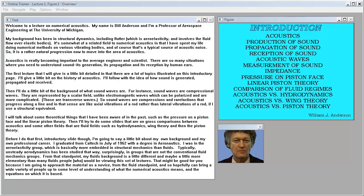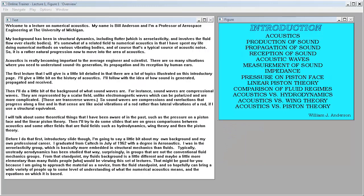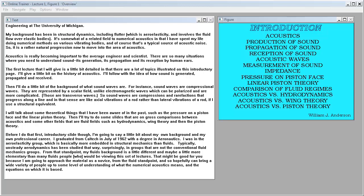Welcome to a lecture on numerical acoustics. My name is Bill Anderson and I'm a professor of aerospace engineering at the University of Michigan. My background has been in structural dynamics including flutter which is aeroelasticity and involves fluid flow over elastic bodies. It's somewhat related to numerical acoustics in that I've spent my life doing numerical methods on vibrating bodies, which are typical sources of acoustic noise. So it's a natural progression to move into the area of acoustics.